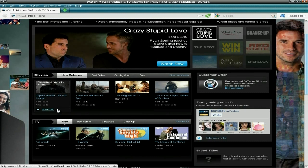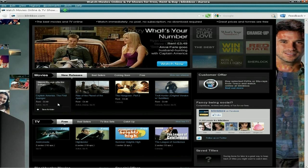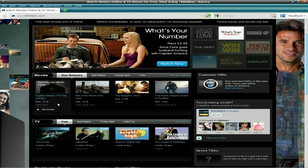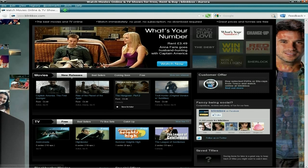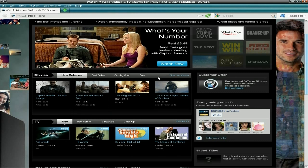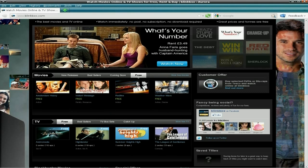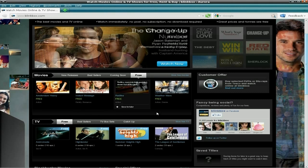But it's not too expensive if you want to watch some of the newer films that are out. But under the free section, if we go to free...